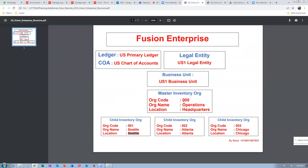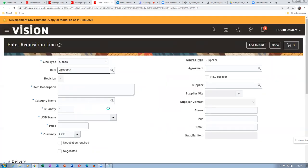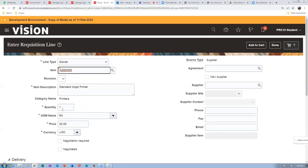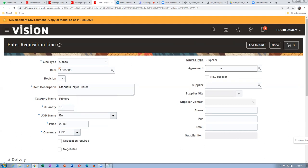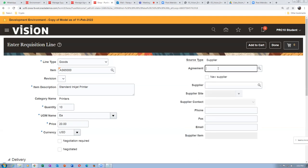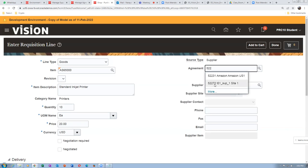You can use existing items or create a new item, assign it to master org M00 and then to org 001. For the agreement field, I will populate the agreement number. The agreement number is 52272 — if you type '522' it will come automatically. Somebody remembered it — good. So enter 52272 as the agreement.